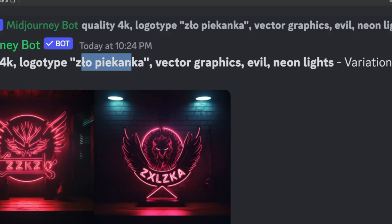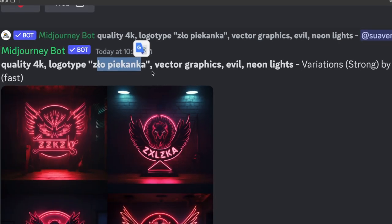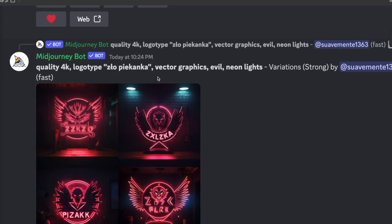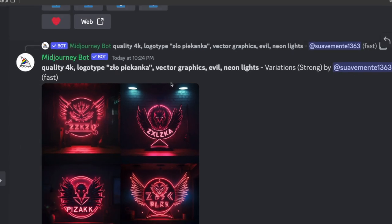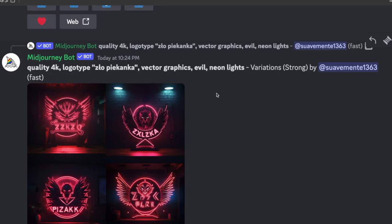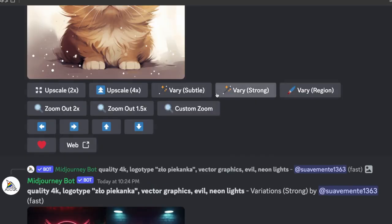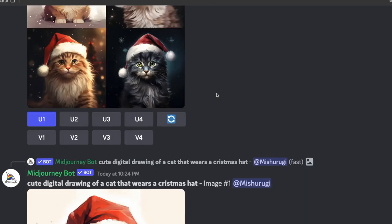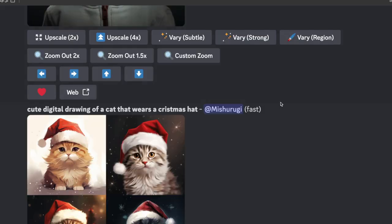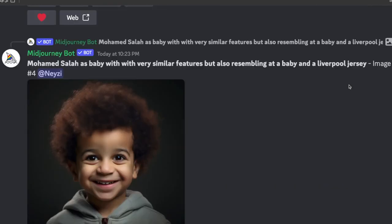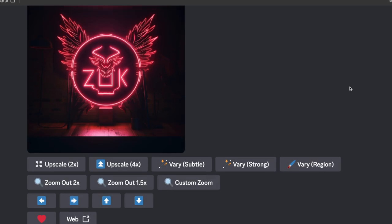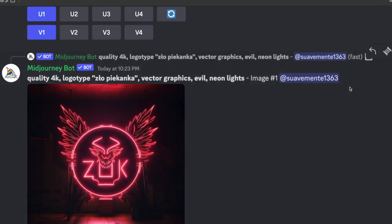Mid-Journey has just released version 6, and now you can get out there and start creating some images. As you can see from the images on screen here, the quality is definitely a big step up and a massive improvement from what we've had in the past. This time we also have the ability to add text into our images.